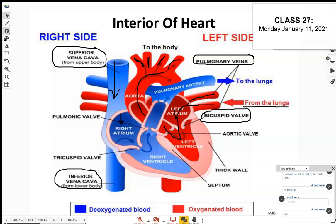The vena cava is the largest vein in the body — just as the aorta is the largest artery. The vena cava is responsible for taking deoxygenated blood — blood now lacking oxygen — back to the right side of the heart. It goes into the right atrium and passes the tricuspid valve into the right ventricle.